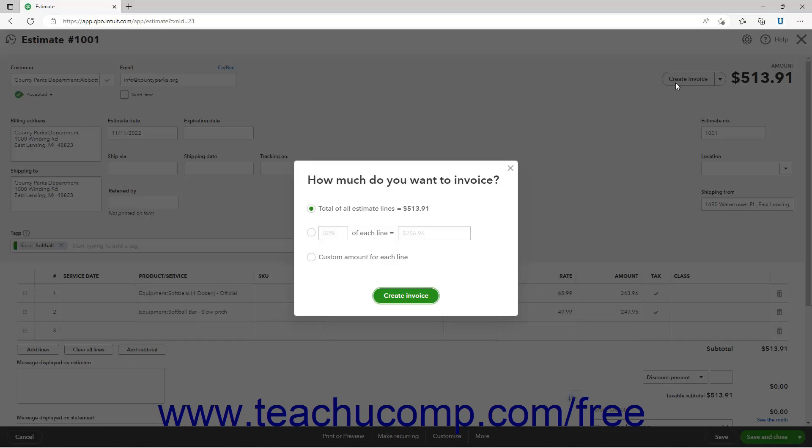Alternatively, if you enabled Progress Invoicing, a How Much Do You Want To Invoice window instead opens.